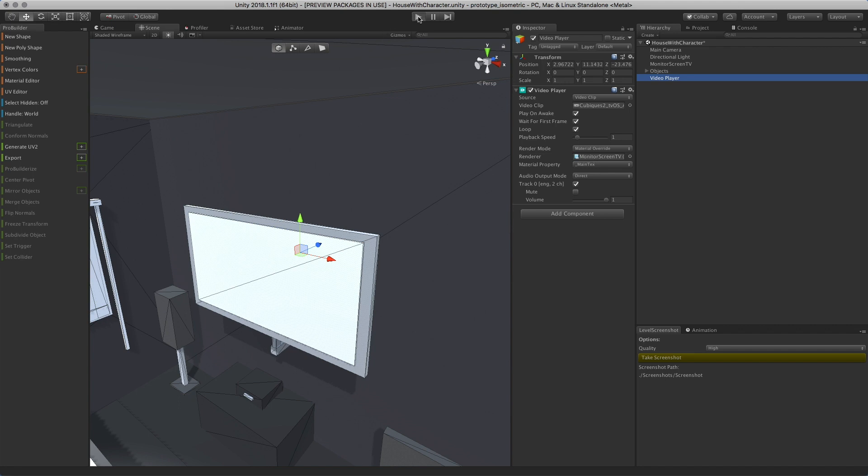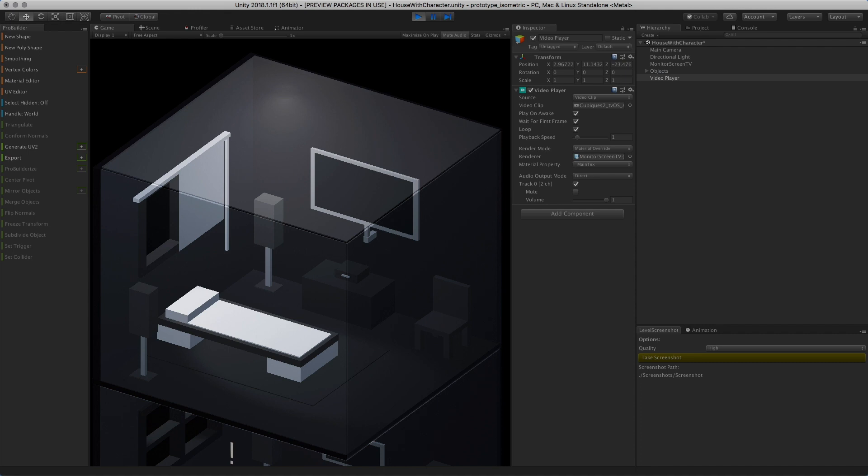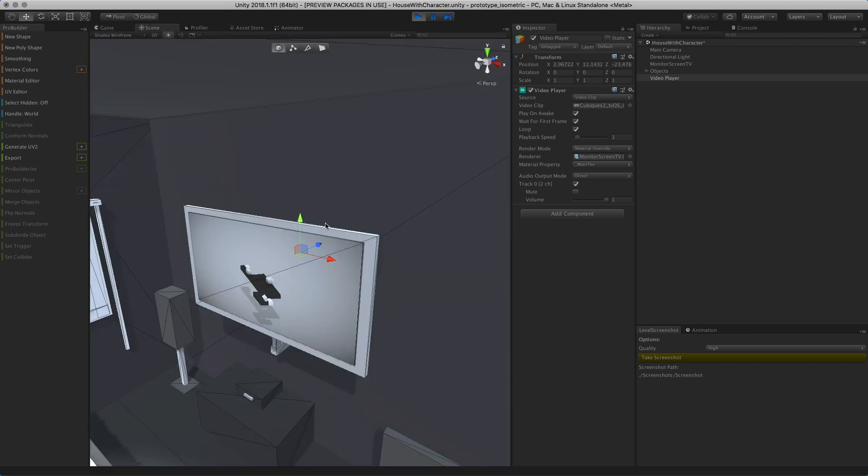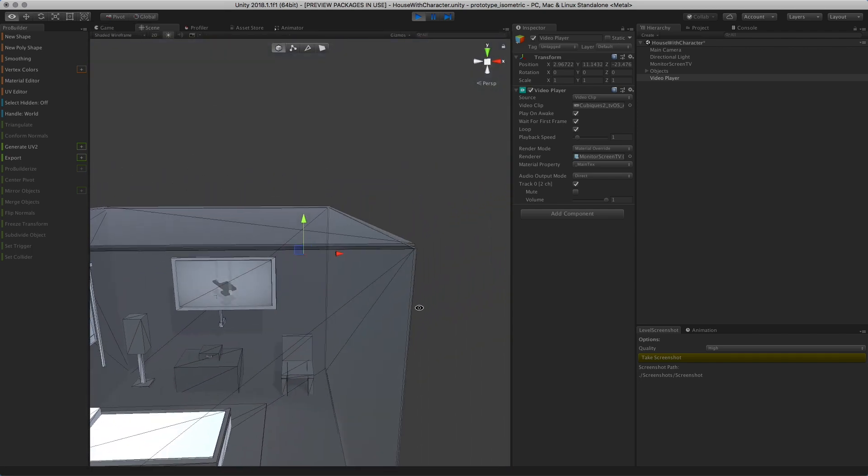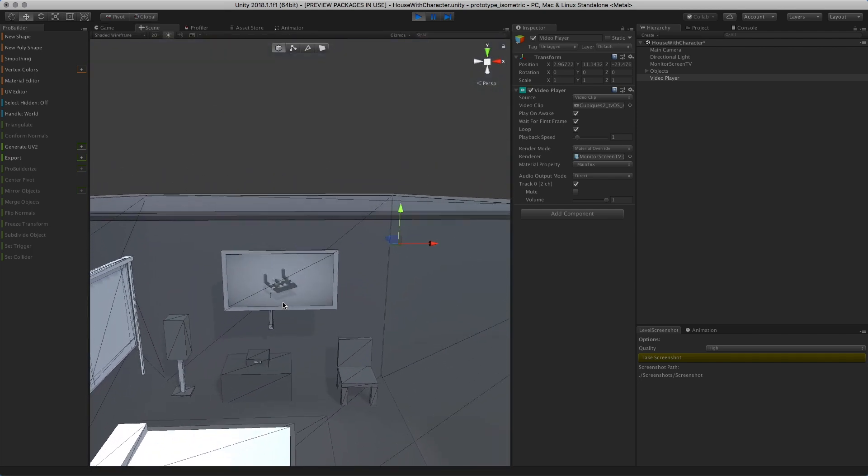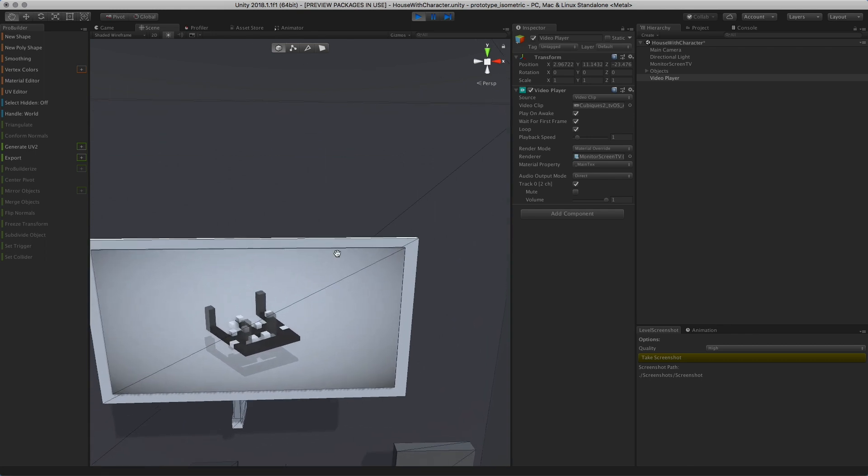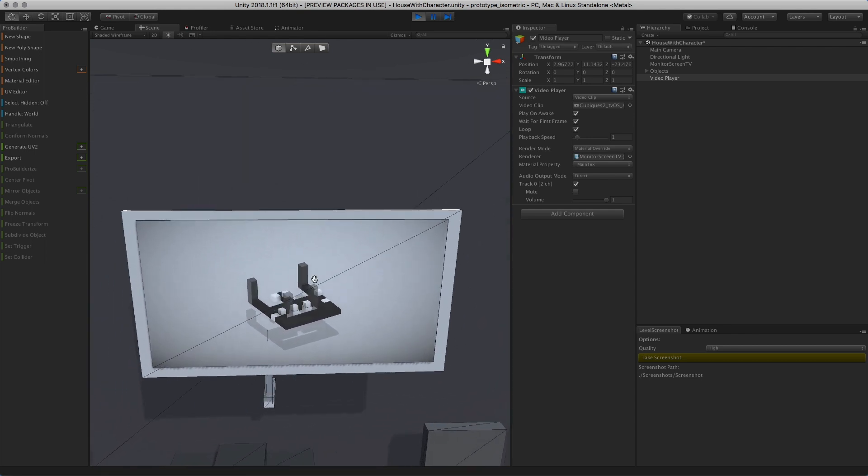You're going to see the video playing on the TV, which is actually pretty cool. I can go around and see the video playing.